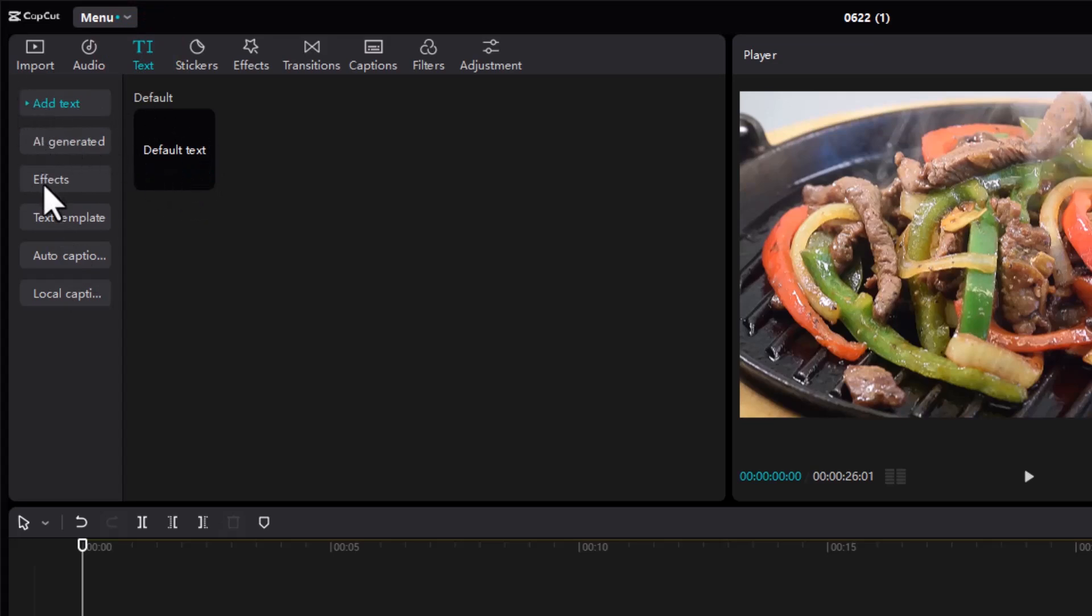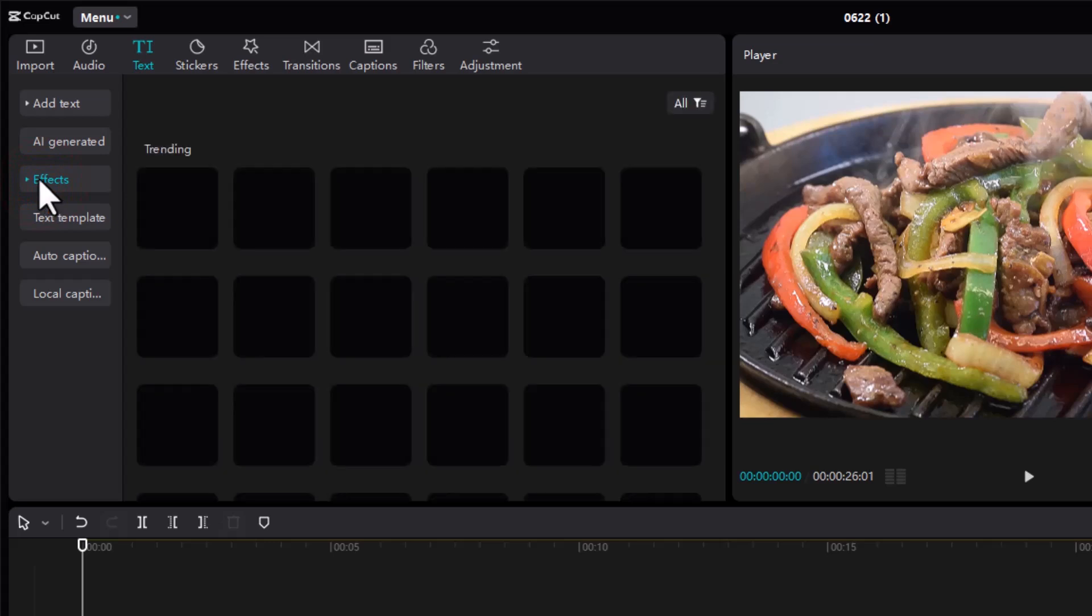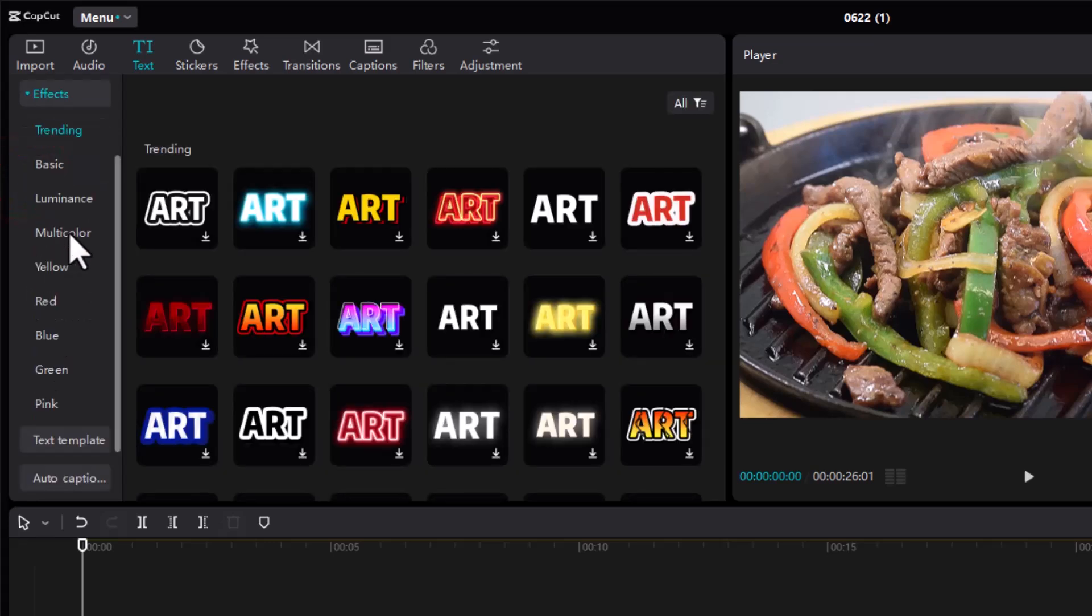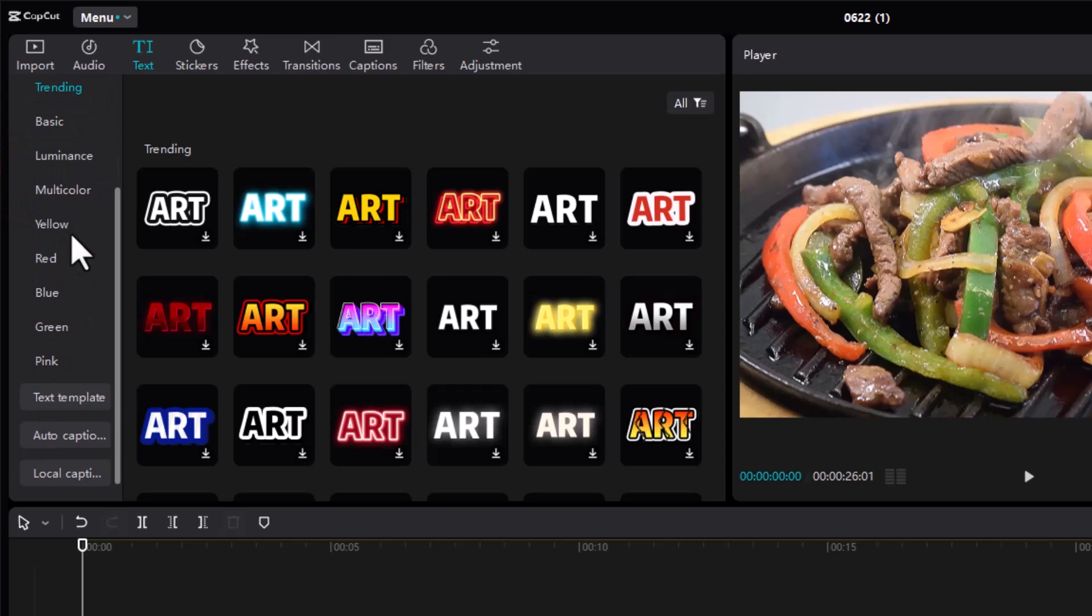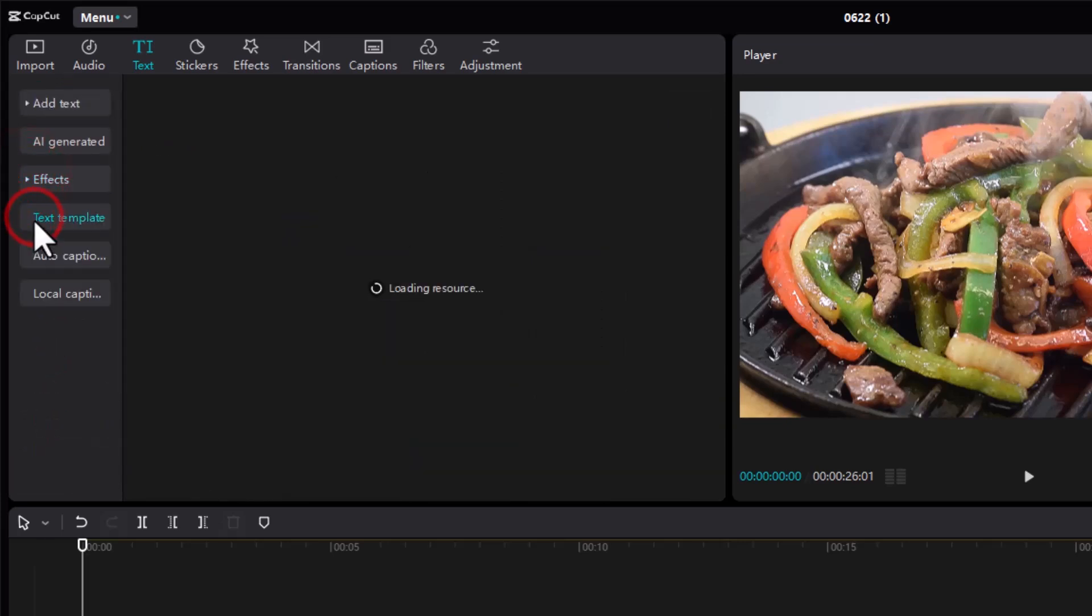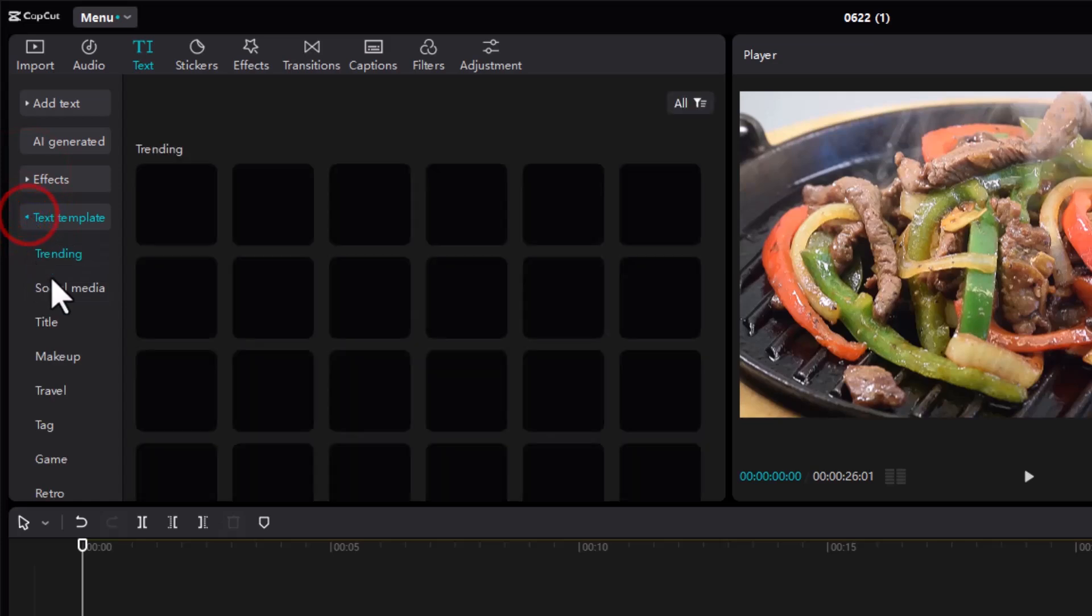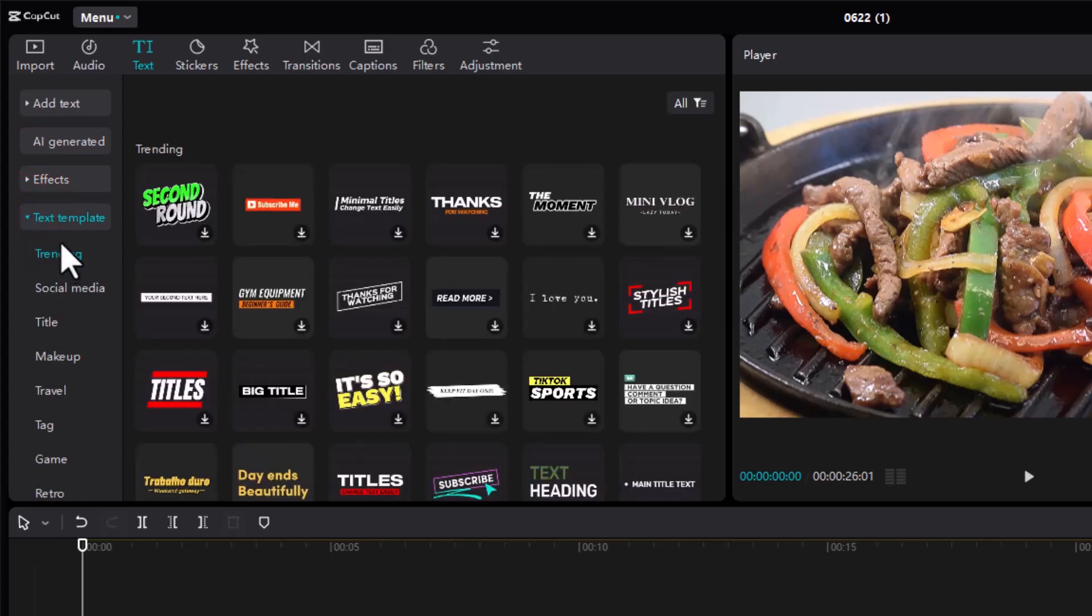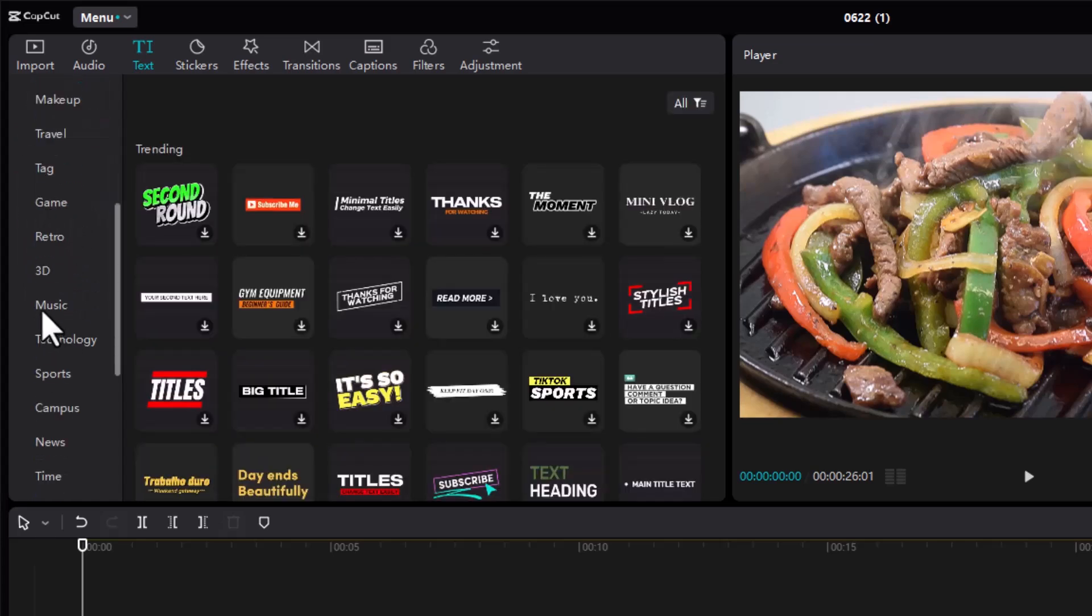The first one is text. We have default text, we have AI generated effects, and under effects you'll find lots and lots of templates. If you just click on this dropdown arrow you can see all these different options. Same goes with this, it has loads and loads of options.